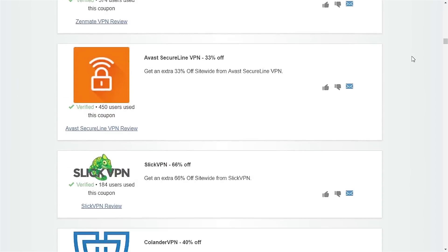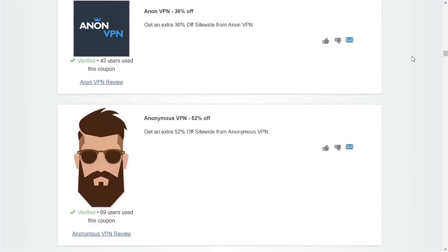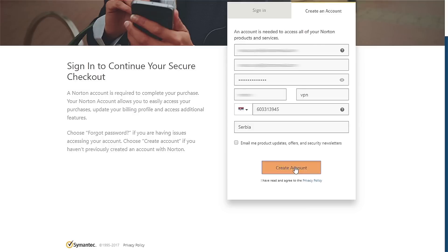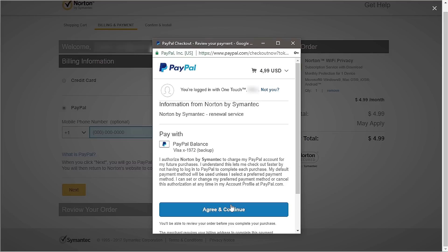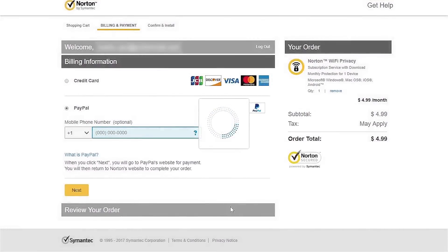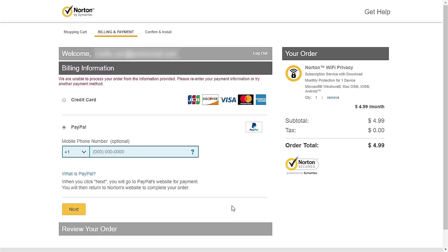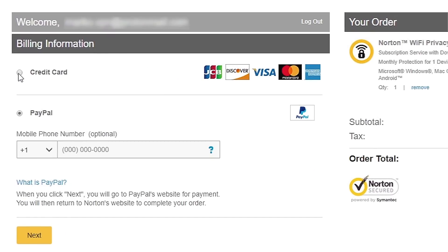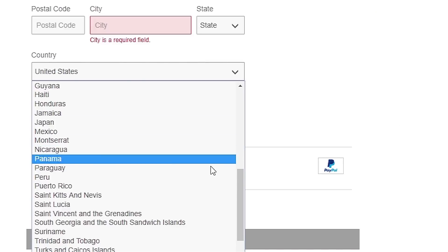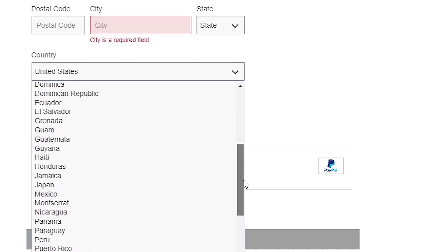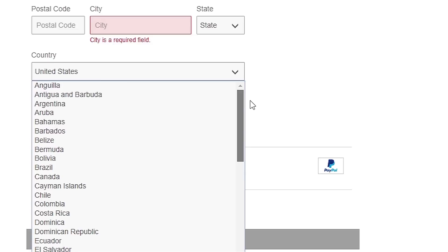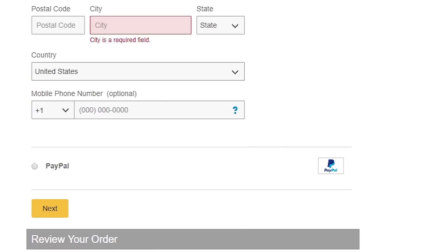Going back to the process of ordering: after creating an account we're presented with the billing page where we select PayPal as the preferred payment method, but there seems to be a problem with the service and we weren't able to continue with the purchase. That's why we proceeded with checking out using a credit card. The list of supported countries for billing is rather short, including only North America and mostly surrounding island states, so take that into account before ordering.